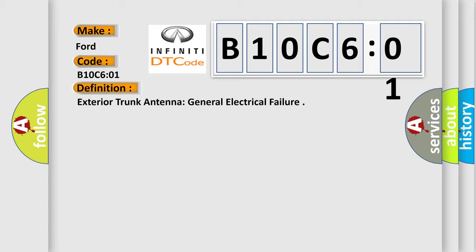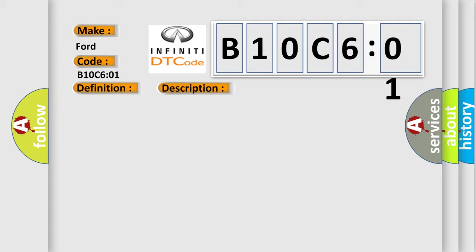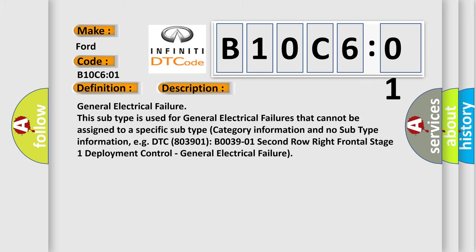And now this is a short description of this DTC code. General electrical failure. This subtype is used for general electrical failures that cannot be assigned to a specific subtype category information and no subtype information.